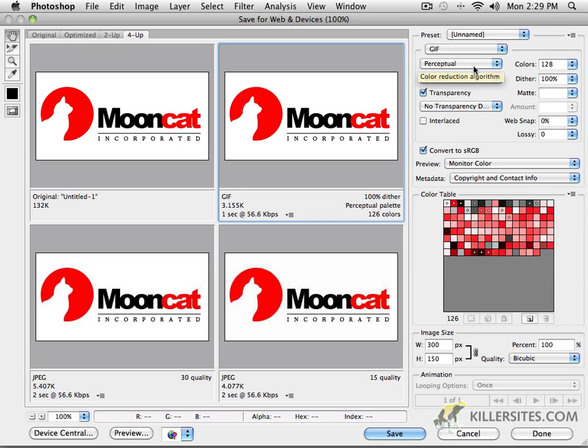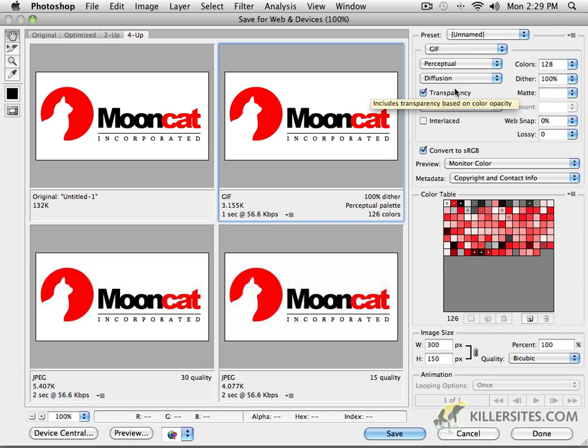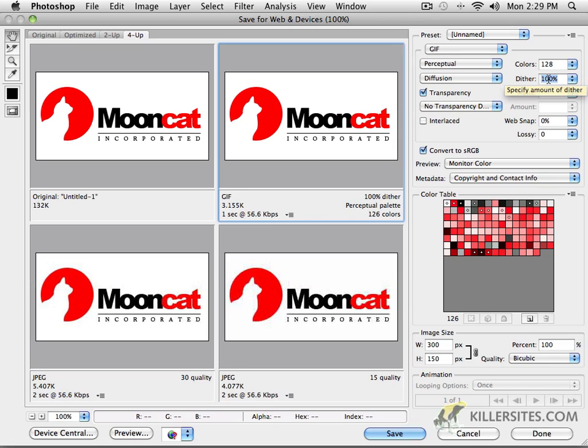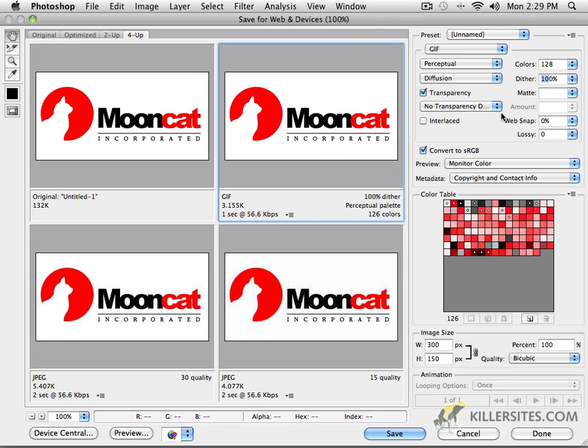As you can see, diffusion specifies the dither algorithm. Now, the dither here specifies the amount of dither. What we're really doing with that amount is determining exactly how much of the separation of those images is going to take place. It's not really something that's applicable in this case.